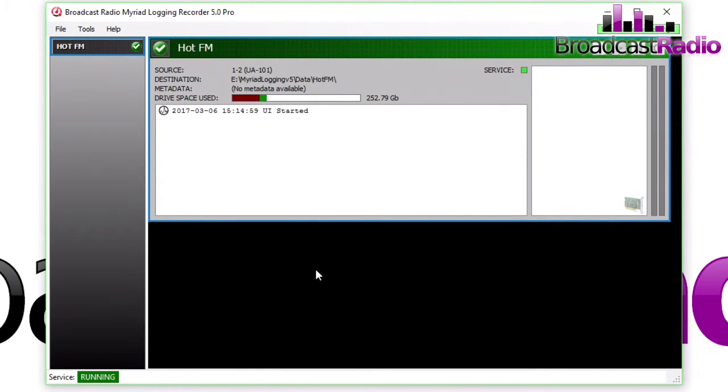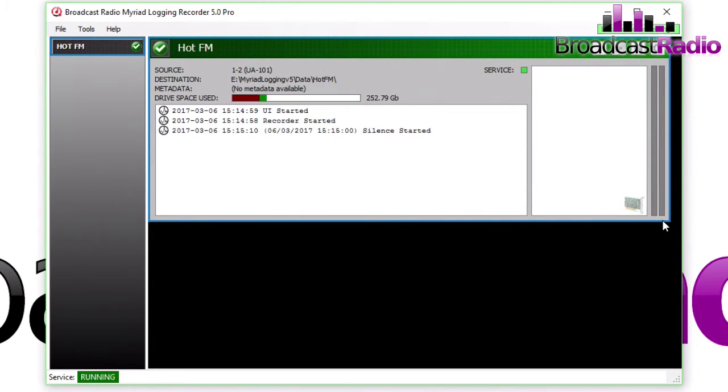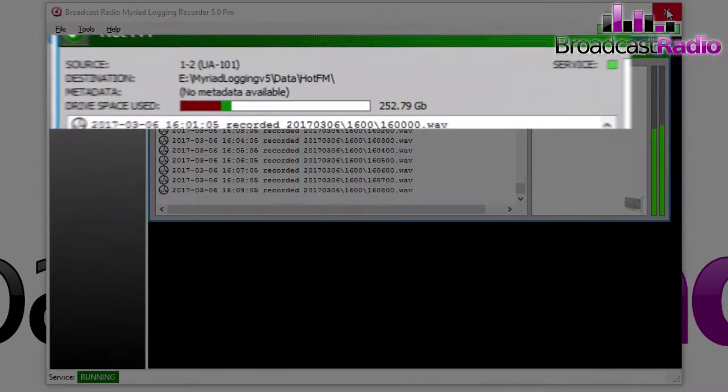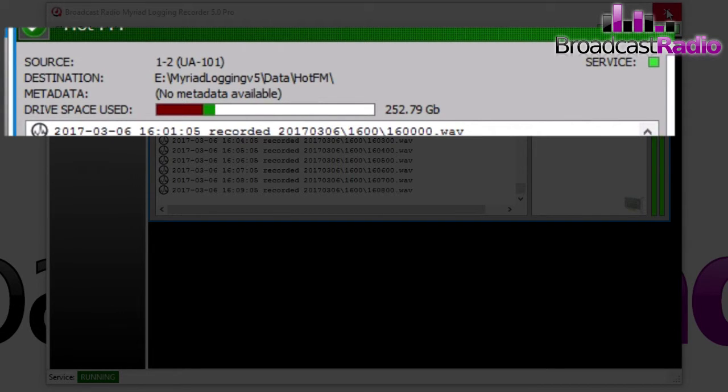And so you can see here that our new log has started—Hot FM—and we shall just plug some audio into it. There's some audio, and the audio is going up and down on the right-hand side. And you can see in the center here that we are logging. The source is input one and two on my sound card.